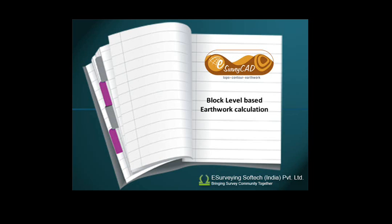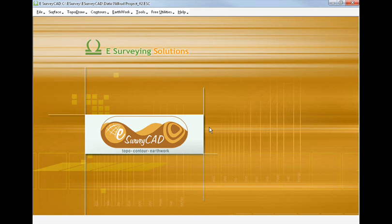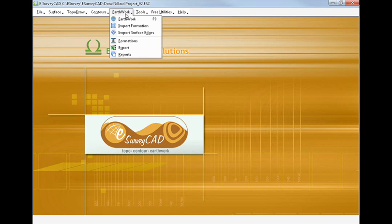Block level based earthwork calculation. Earthwork calculation can be done with section method or using block level method.